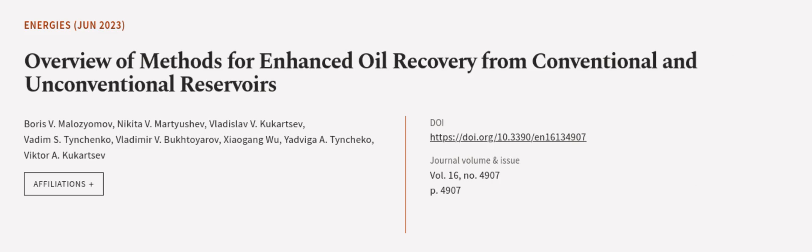This article was authored by Boris V. Malozyimov, Nikita V. Martyashev, Vladislav V. Kukartsev, and others.